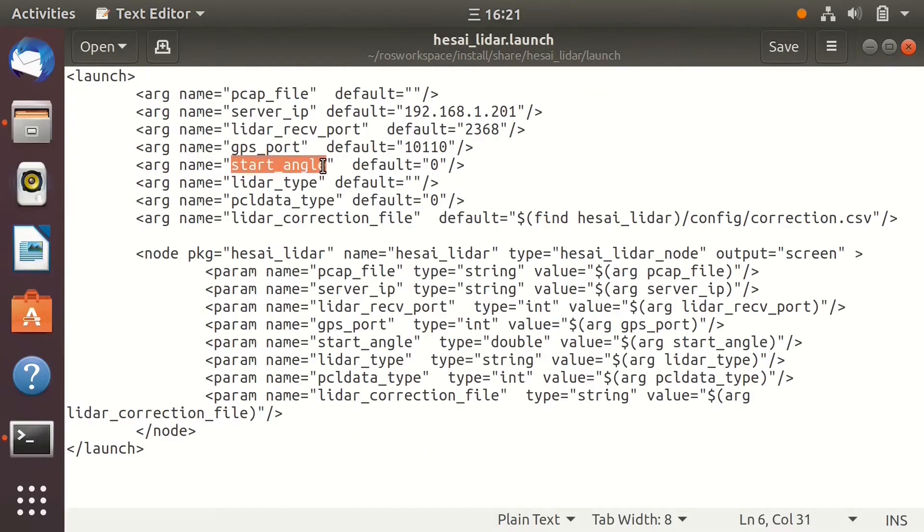Start angle is for the user to set at which angle our ROS Driver publishes the PointCloud of the whole frame. Any angle from 0 to 360 degrees can be used. But if you're using the FOV function, make sure to set the start angle within the FOV angle range.